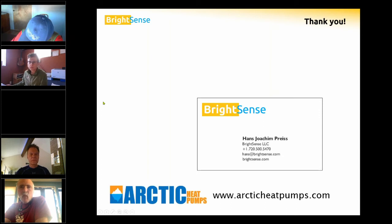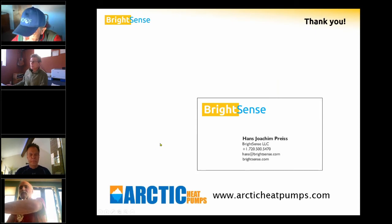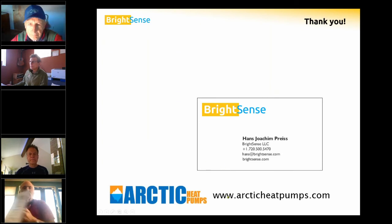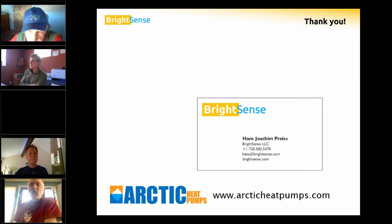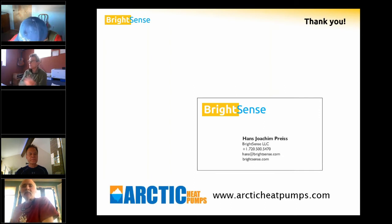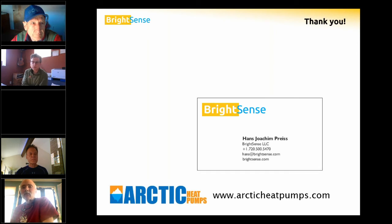I'm happy to answer questions. Please reach out to me — Arctic heat pumps website is arcticheatpumps.com. My email address is Hans at BrightSense.com. I'd be happy to discuss your project.